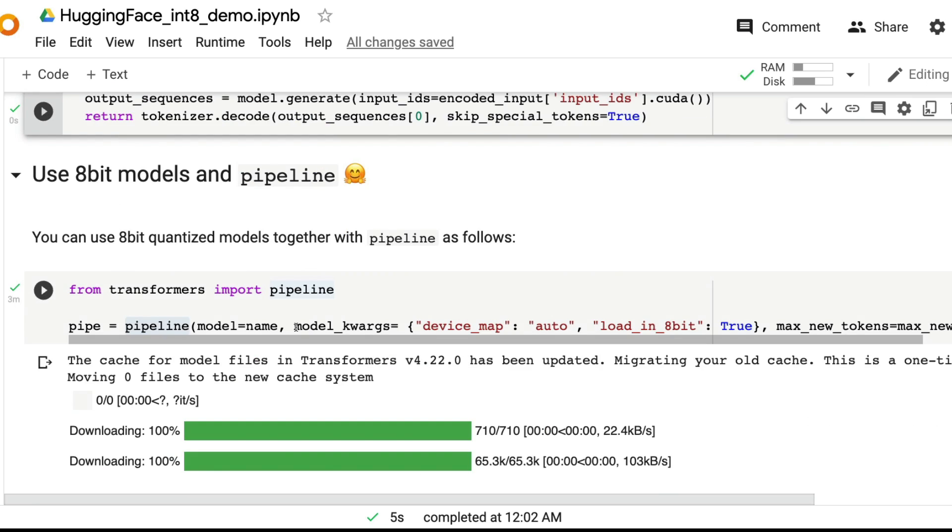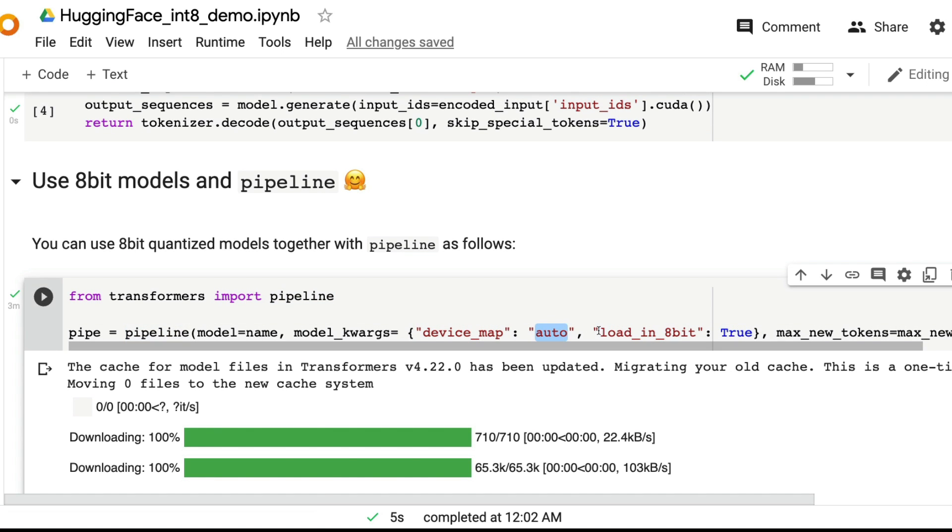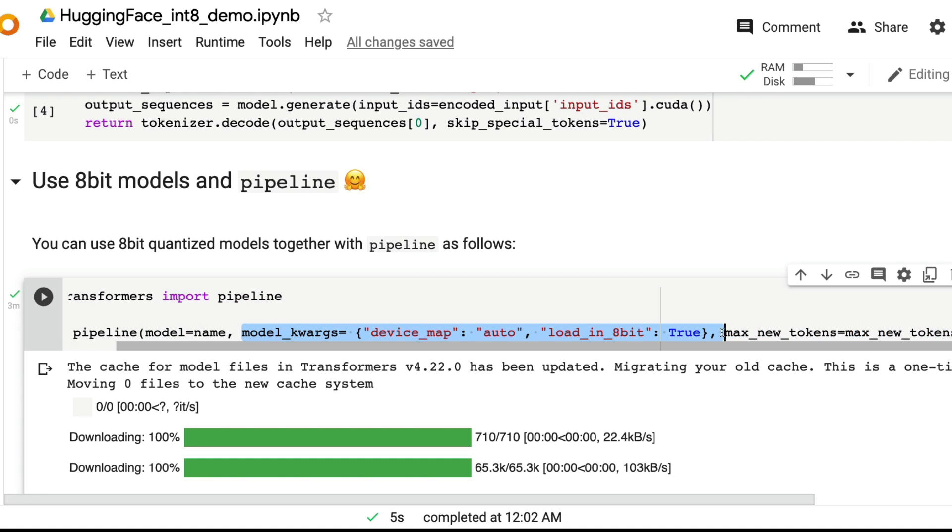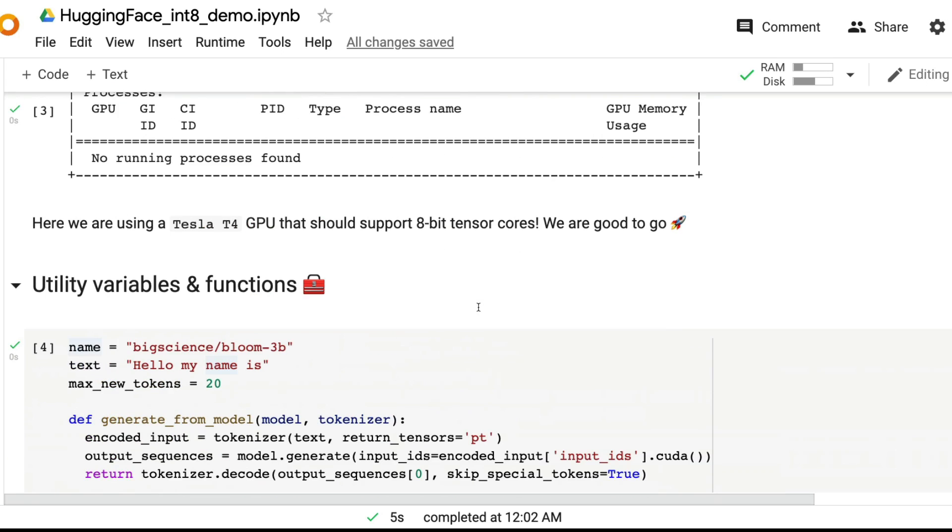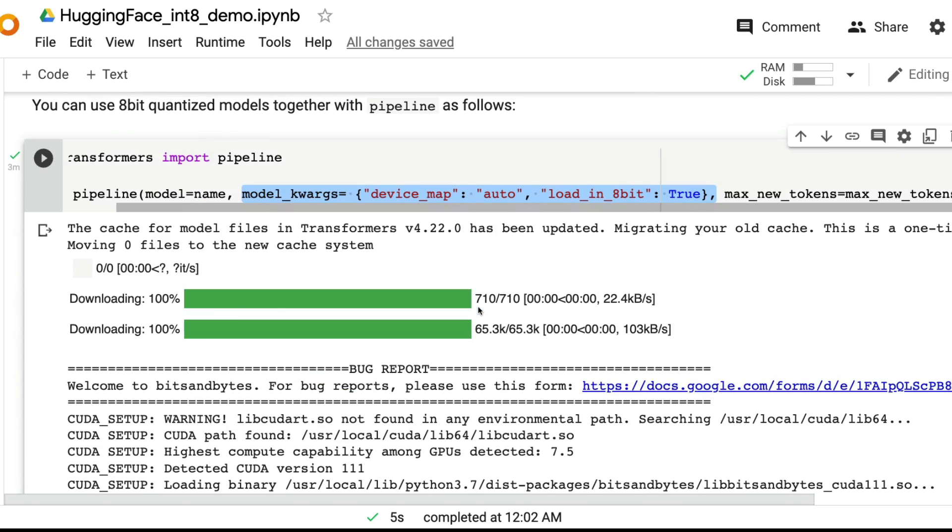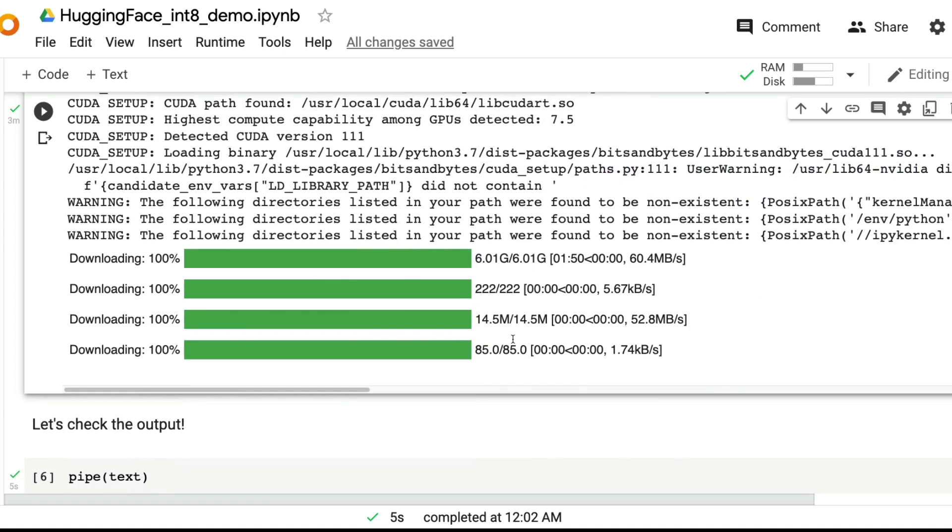After we do that, we're going to send some model kwargs, which is the device map which is auto, and we're going to say load_in_8bit is equal to true. So we're telling the model pipeline to load the model in 8-bit. That's it. This is the only thing that you're going to do extra other than installing the libraries, the required libraries.